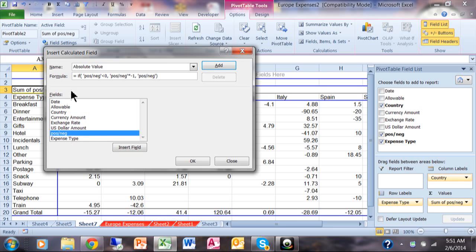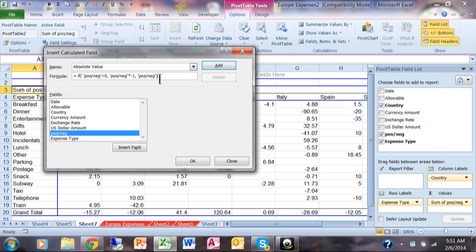So the formula says equals IF, open parenthesis, positive negative, less than zero, comma, positive negative, times negative one, comma, positive negative, close parenthesis. So in other words, if it's less than zero, we'll multiply it by negative one, otherwise we'll use the original value. I'm going to click on OK.